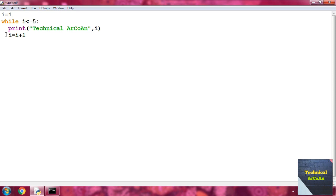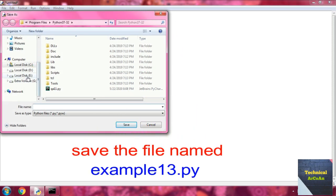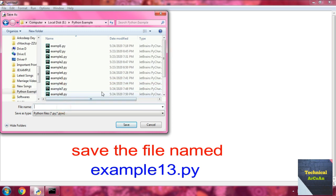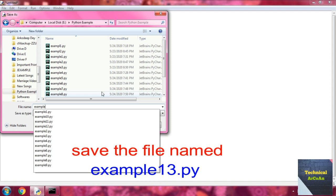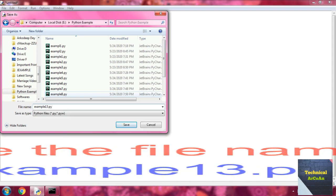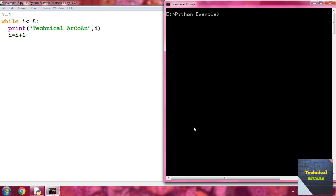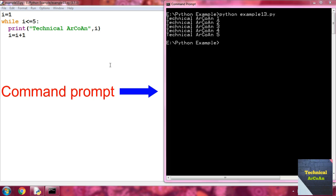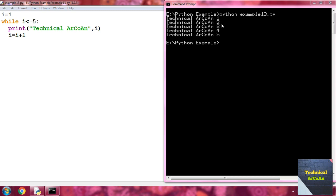Save the file — go to File, Save. I go to the E drive, then the Python examples folder, and name it example13.py. Now go to the command prompt and type python example13.py and press Enter. We get the output: Technical Arcoin 1, Technical Arcoin 2, and up to Technical Arcoin 5.